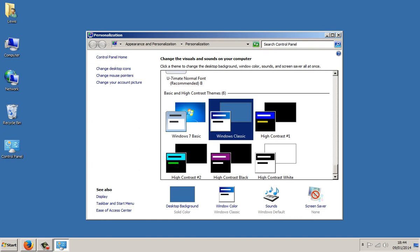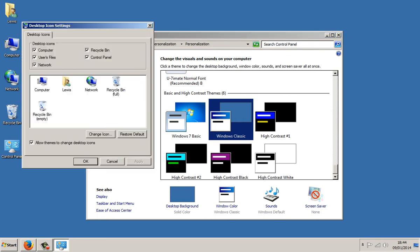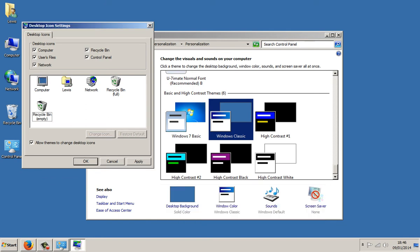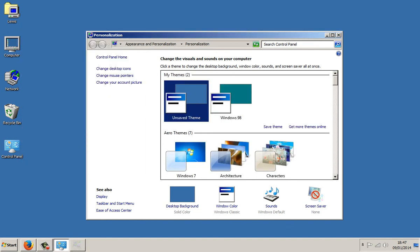The next thing you're going to want to do is click on Change Desktop Icons and you're going to want to change all of your icons. This is why I said to watch the previous video first, because then you'll know what you're doing. So now you've changed all of your icons, you're going to want to click Apply and make sure you have all of these checked as well. Click OK and now you have some of the classic icons.